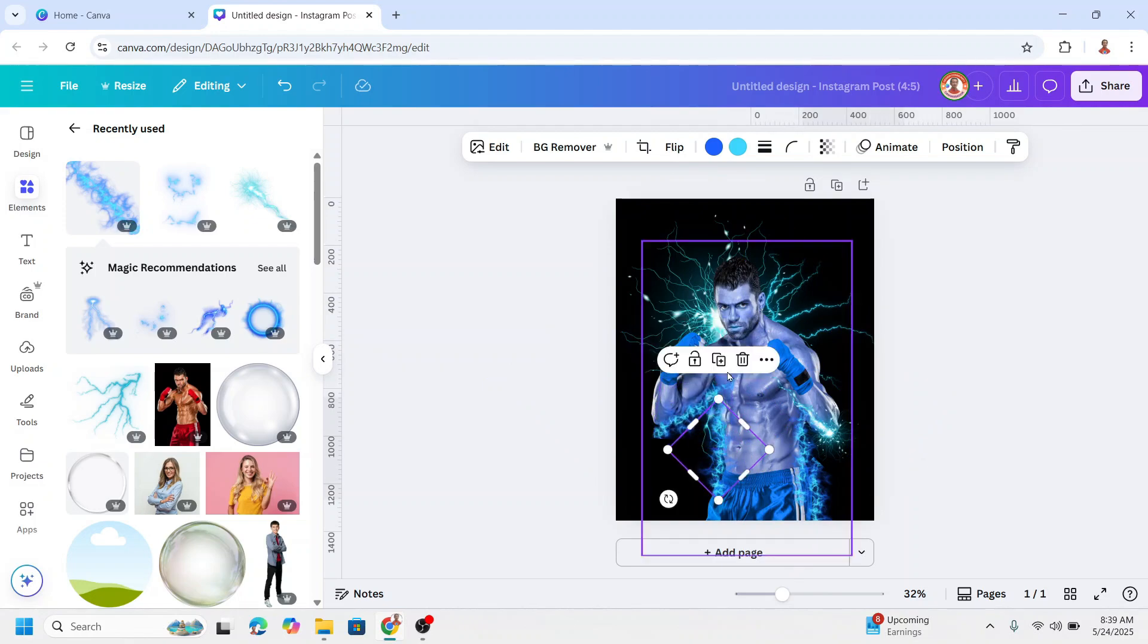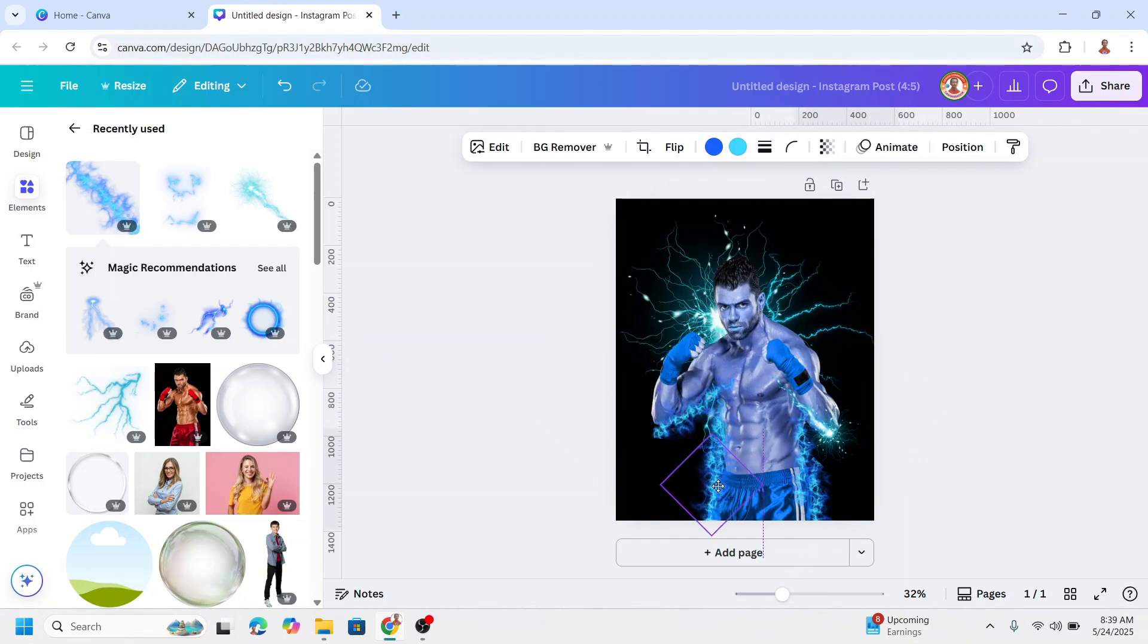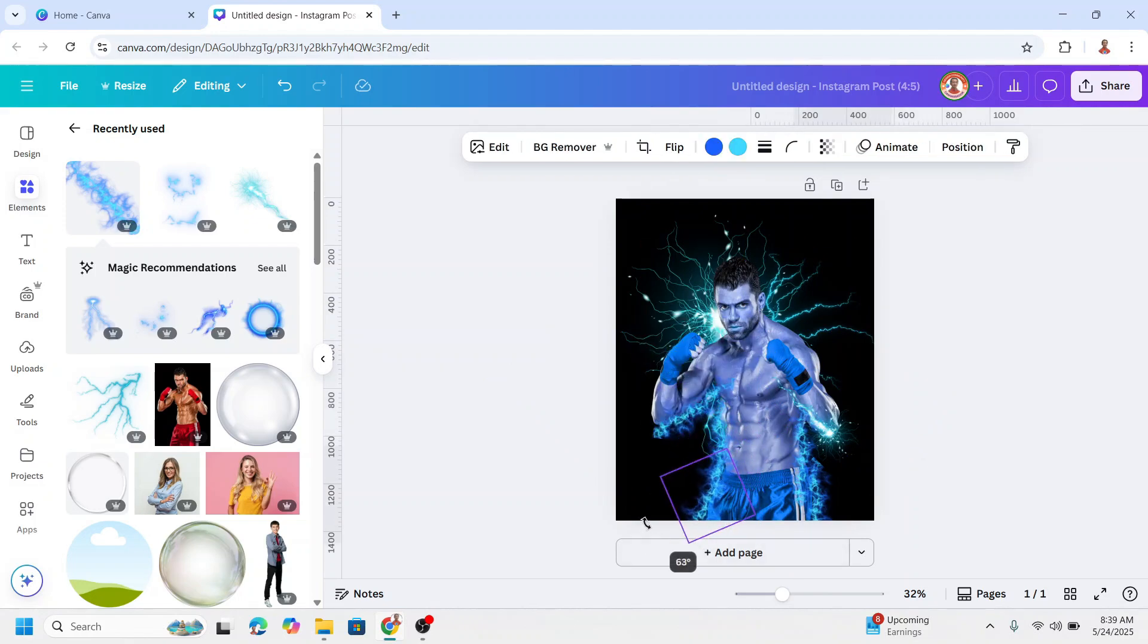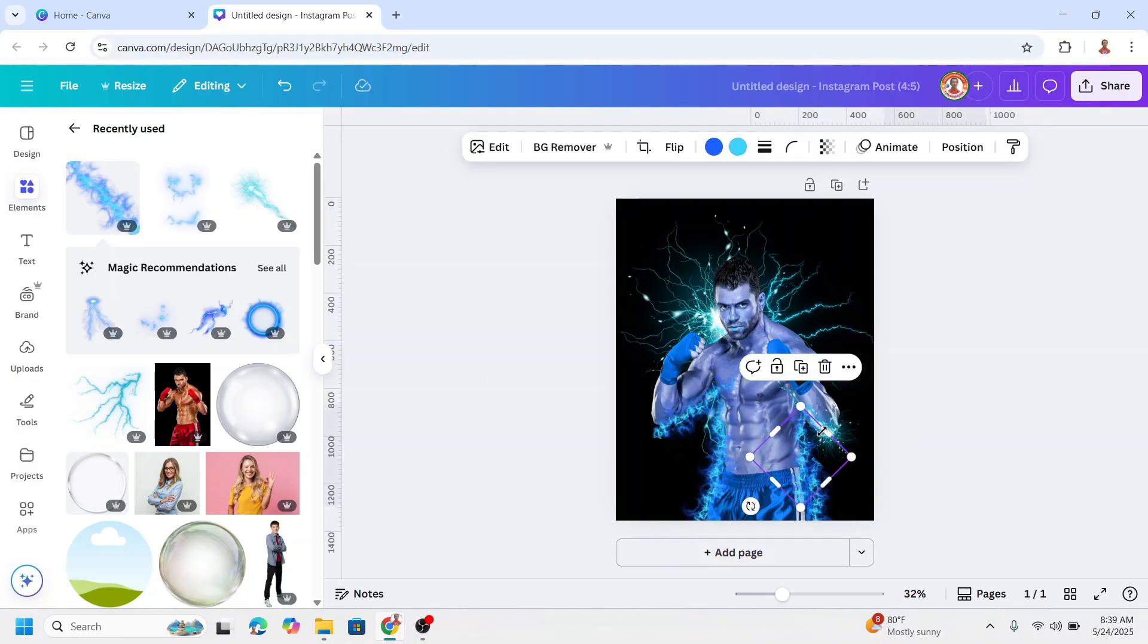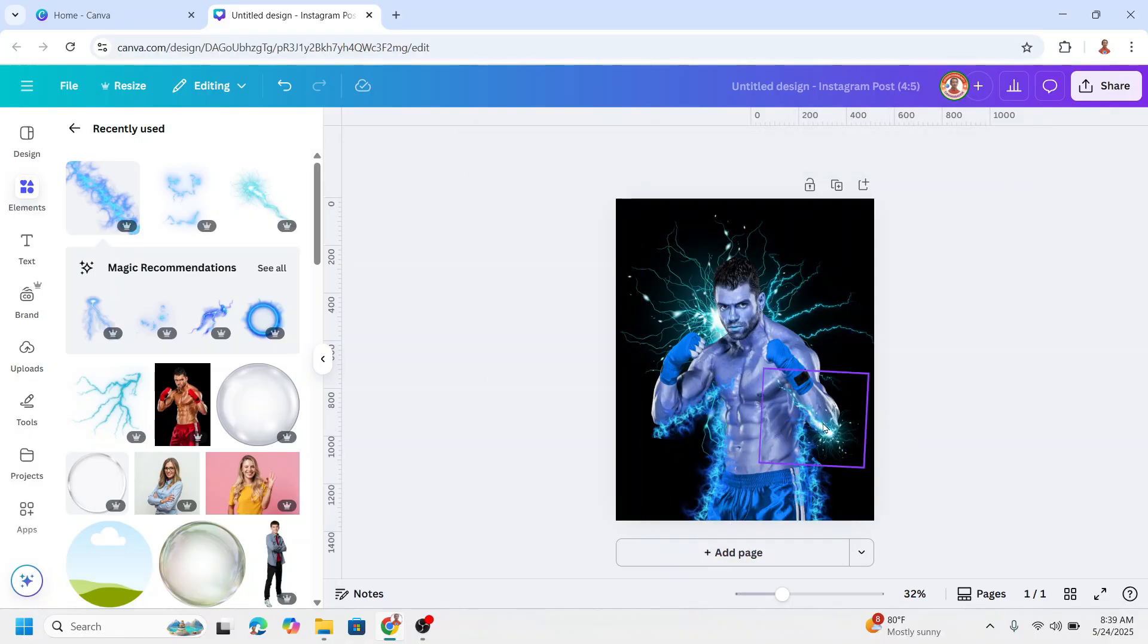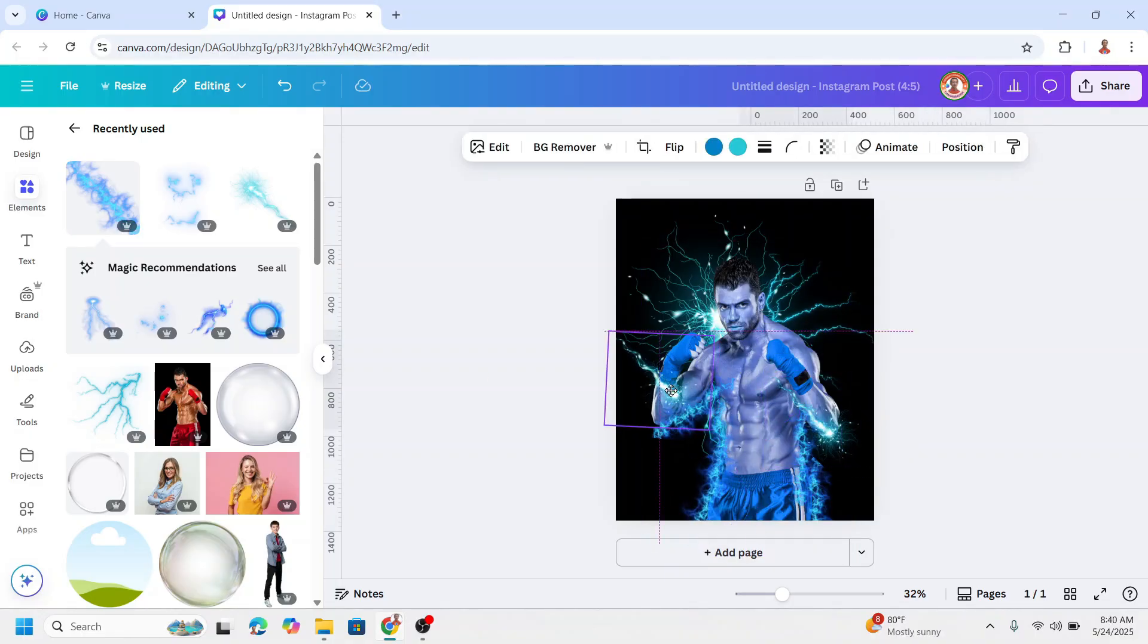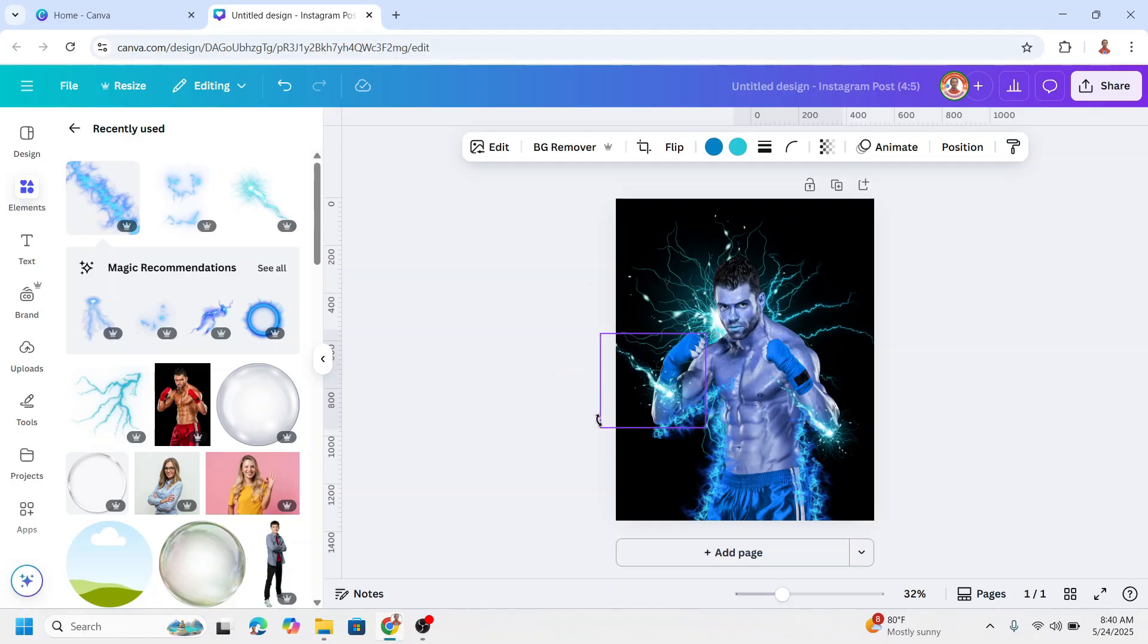And duplicate again, this one, place here. Rotate, and then I will duplicate this one. I want to place it here, rotate.